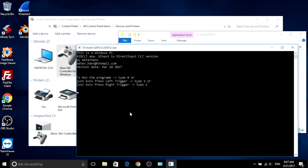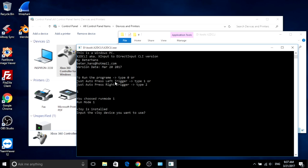So I created mode one and mode two, which will automatically press the left or right triggers for you.